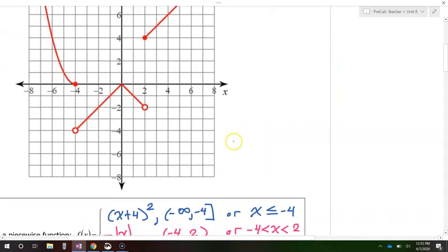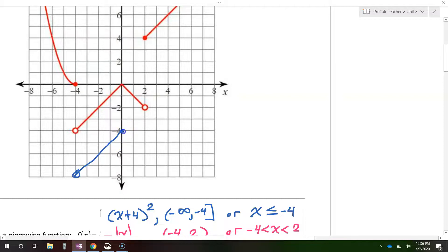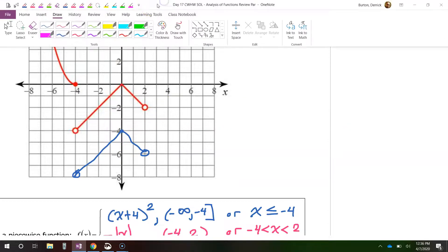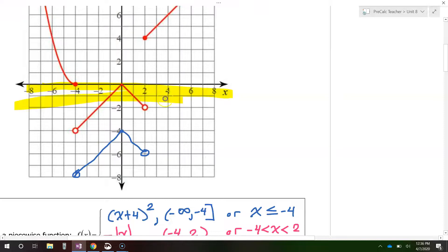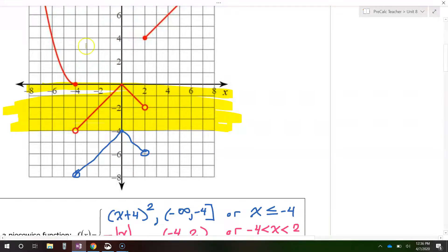The only time you would need separate intervals is if there was a gap. Imagine that this part of the function, instead of going all the way up to zero, was way down here somewhere — if it did something like this instead. In that case, there would be a gap between negative four and zero. We would need one part of the range for the blue part and then another interval for the rest of it. But as it was, there's no gap.